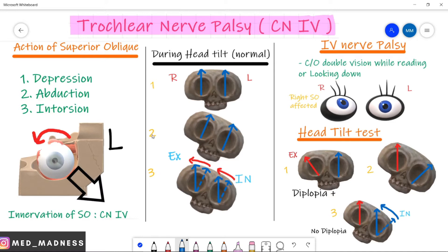Hi, this is Dr. Ram from Edmanus. I'm going to teach you about trochlear nerve palsy, cranial nerve 4.